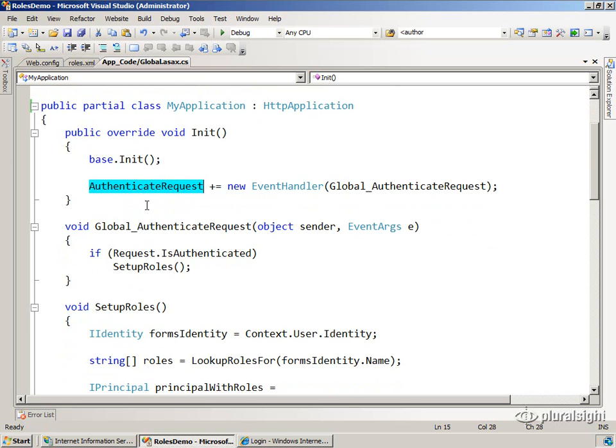The authenticate request event, that's the event that FormsAuthentication wires up to in order to rip apart the cookie and give you a user identity.